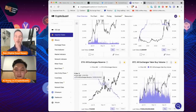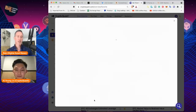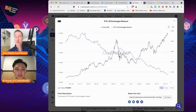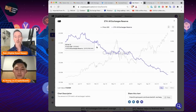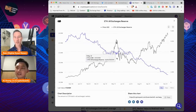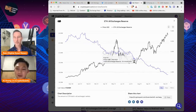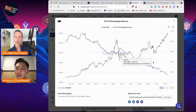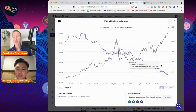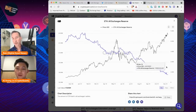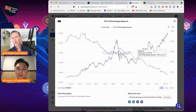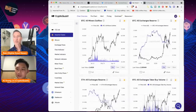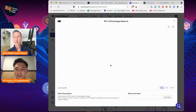I also like to look at the Ethereum all-exchange reserve, just to see where Ethereum is going — and where Ethereum is going is up. It's even more pronounced here. Ethereum reserve has kept declining because of thriving Web3 apps. If you compare that with Bitcoin reserve — Bitcoin reserve was fluctuating or going sideways, but Ethereum reserve kept declining.